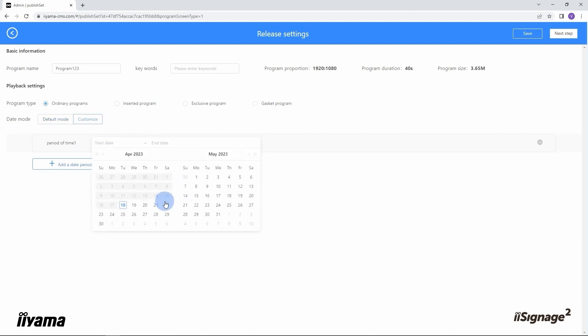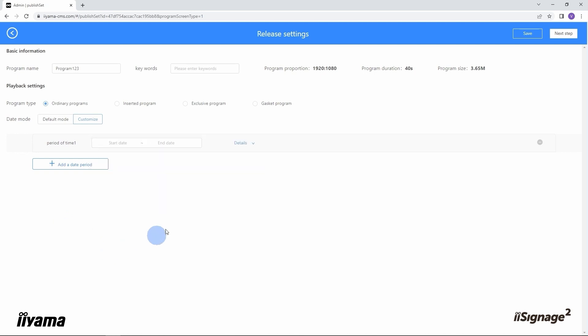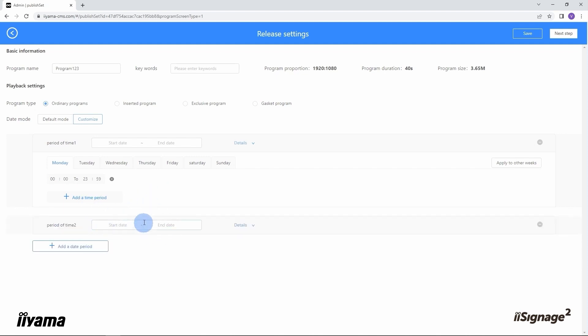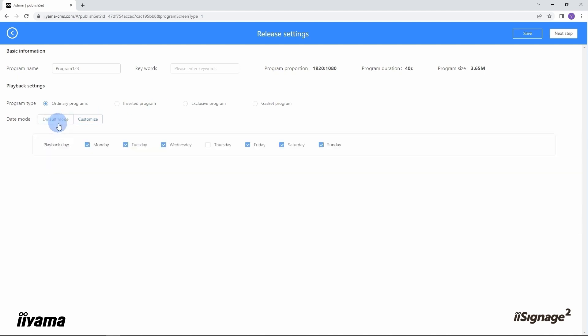If we want to set specific days and time, it is possible to customize here by pressing the customize button. Here we can choose start date and end date, and also customize the specific time of playing this slideshow here, or add a different period of times when we want our content running on the screen. In my case I will be using the default mode and let's choose all seven days.